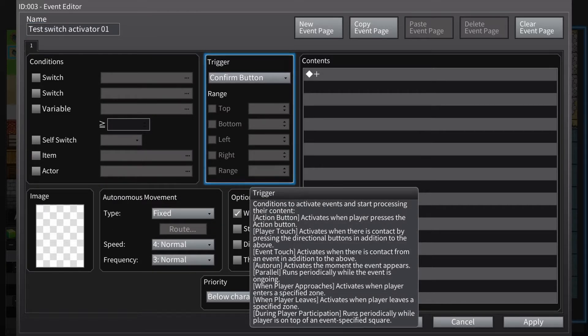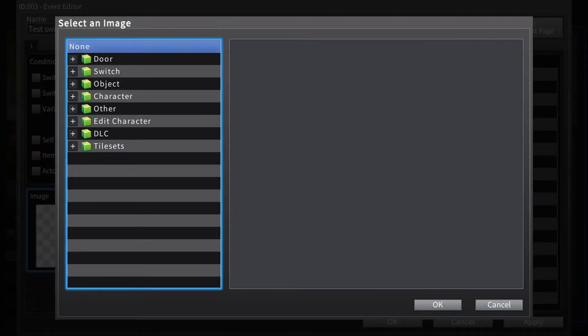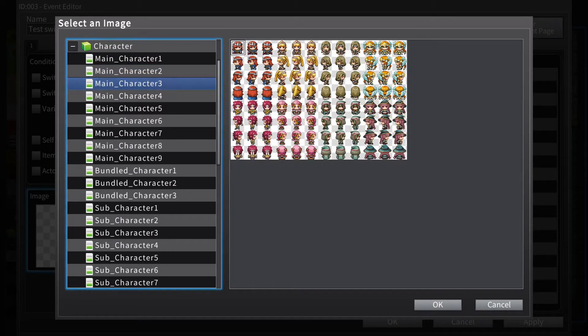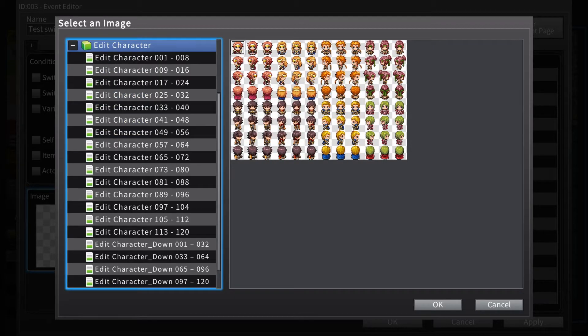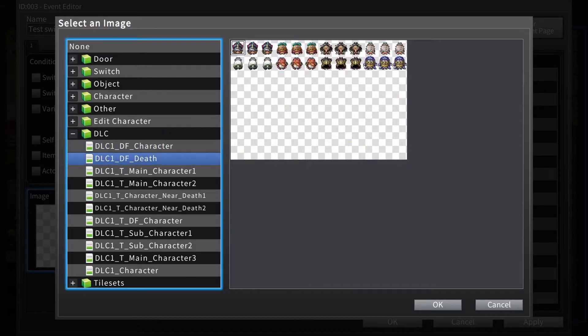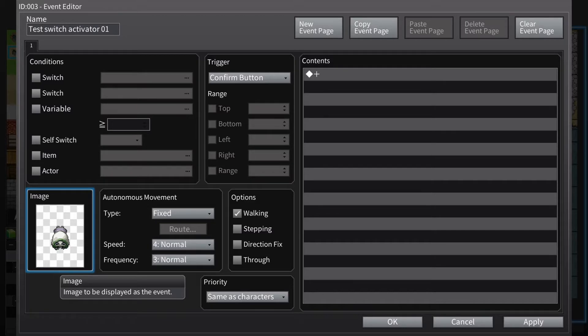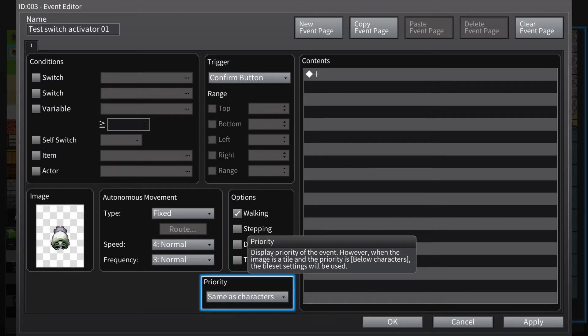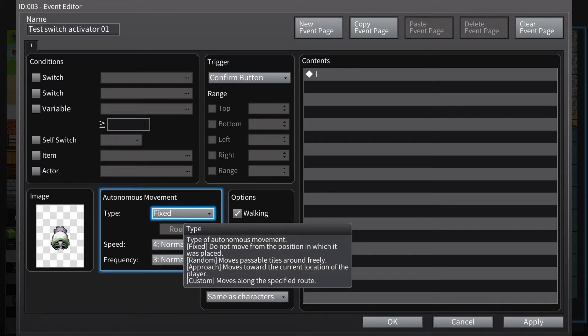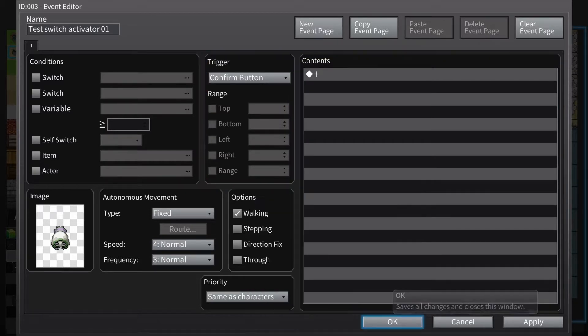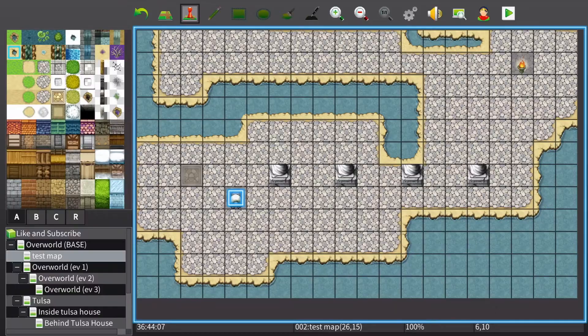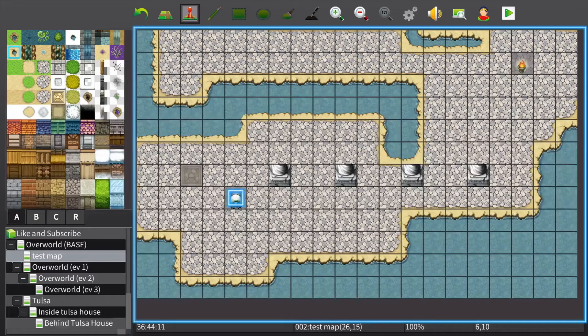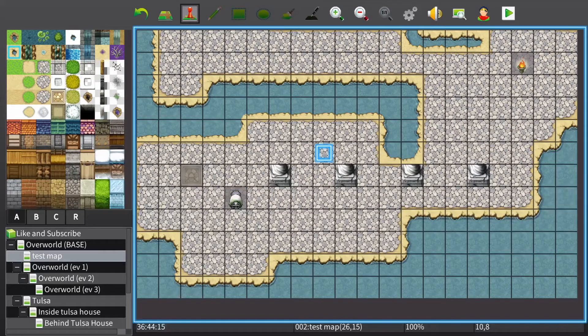We're going to have the activator start by the confirm button here. We're going to make the activator object that's going to control the switch. You can make the activator anything you want. Make sure it's on same as character so that you can't walk through it. Autonomous movement should be fixed because it's going to be an activator and you trigger it with the confirm button, so pressing X or whatever you're using. This thing in here is a button that's going to activate our switch over here.